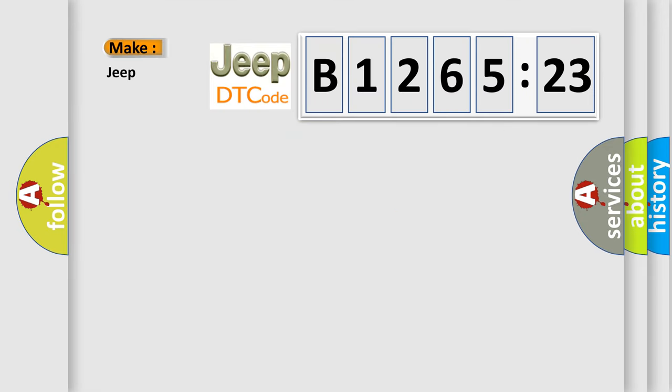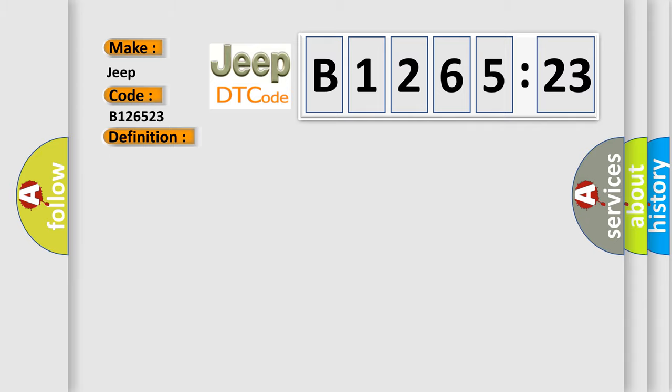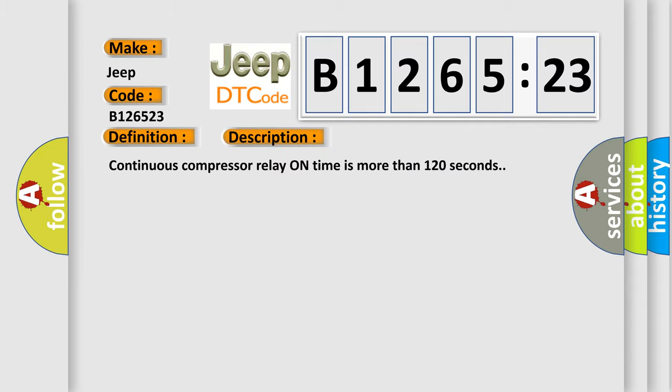So, what does the diagnostic trouble code B126523 interpret specifically for Jeep car manufacturers? The basic definition is suspension height adjusting malfunction. And now this is a short description of this DTC code.